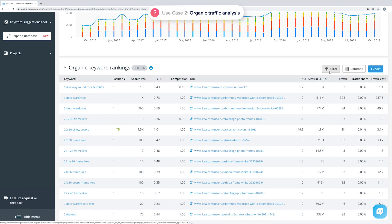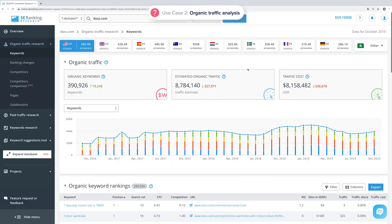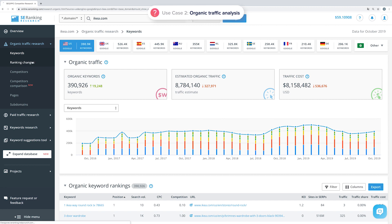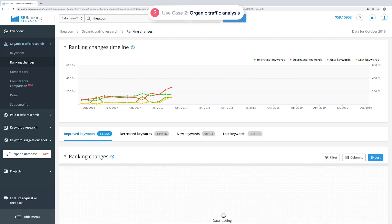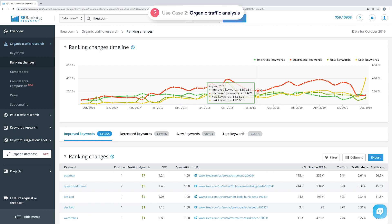To find out how your results have changed compared to the previous month, click on Ranking Changes. Here you have the following tabs: improved, decreased, new, and lost keywords. You can use the graph to see the website's ranking dynamics for any keyword category.